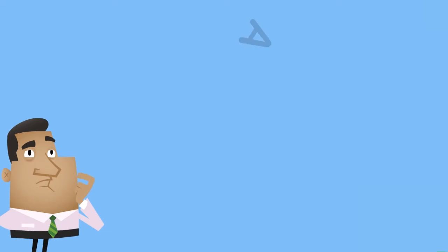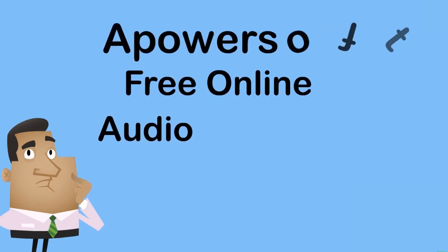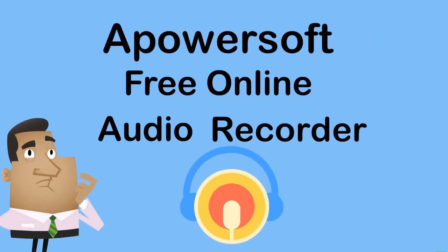In recording audio from the internet the best way to do it is by using an application called, A PowerSoft Free Online Audio Recorder.